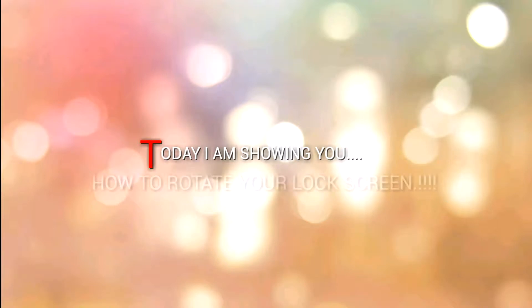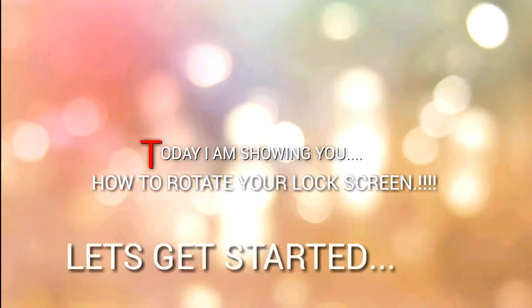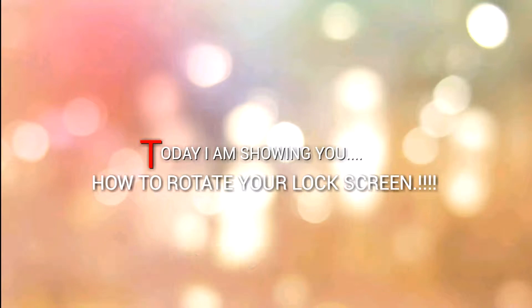Hello guys, my name is Pratik Sharma. In today's video I am showing you how to rotate your Android lock screen. No further ado, let's get started.